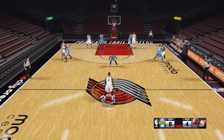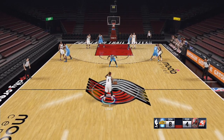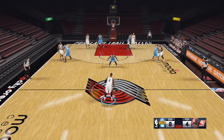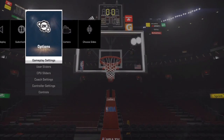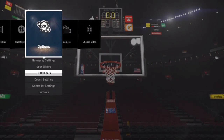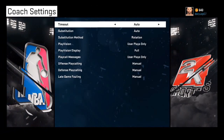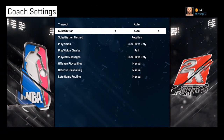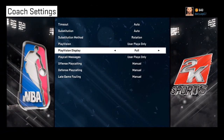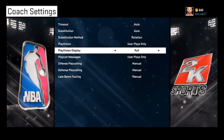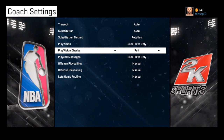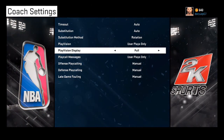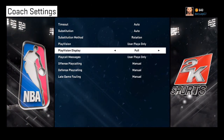Before you even start calling a play or running a player, one thing you need to do is come into coach settings and turn your play division to full. Make sure it's on full — this will make the whole process easier.